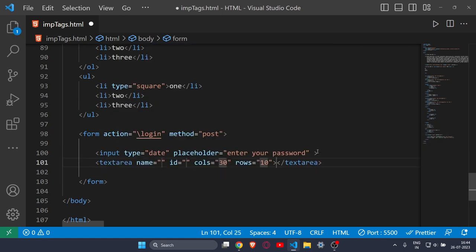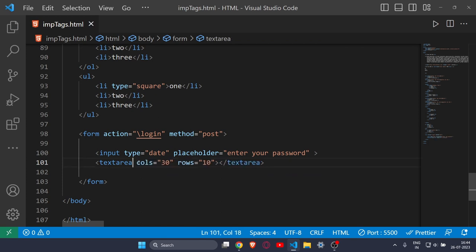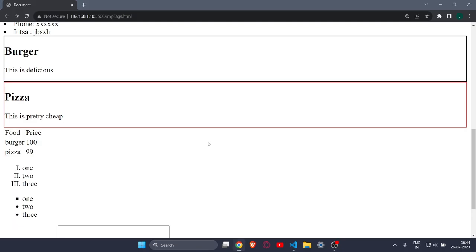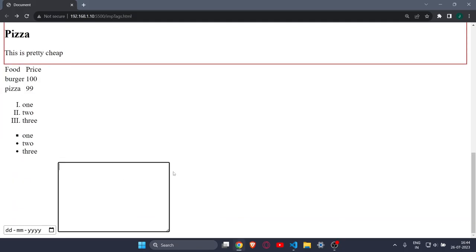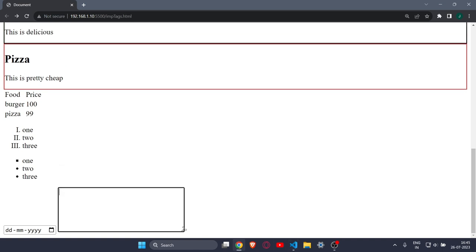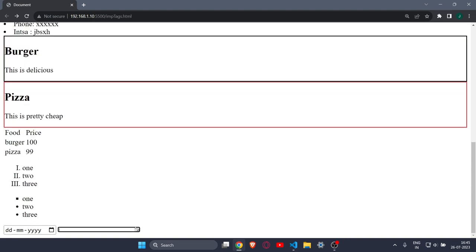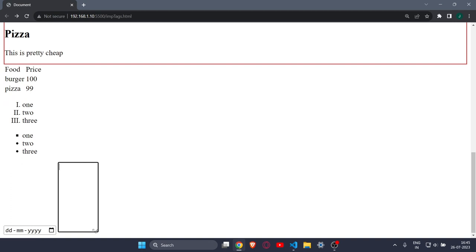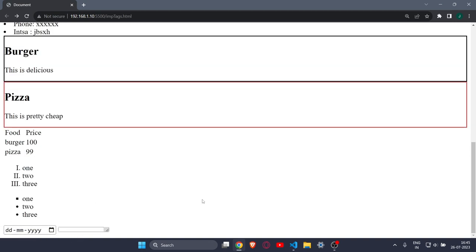Then comes the textarea tag. It has column and row properties to control its size. The textarea is used to write a message — for example, in a contact form where the user writes their name, email, and password, you'd also want them to write a message, so you use textarea for that. The user can also resize it manually by dragging the corner.